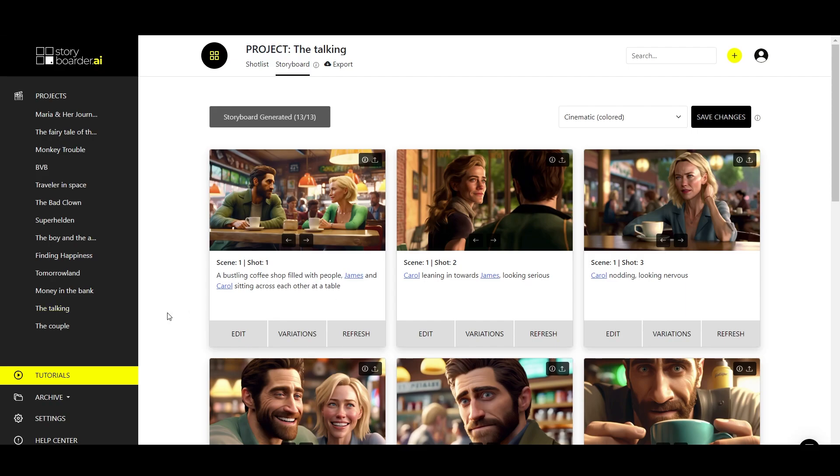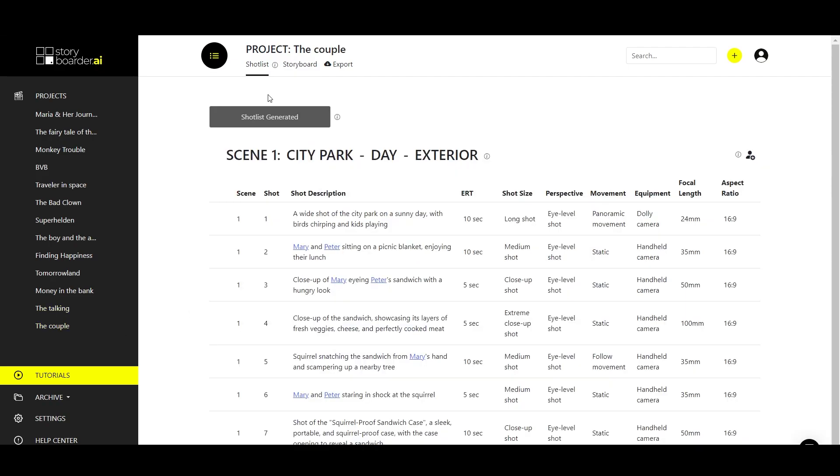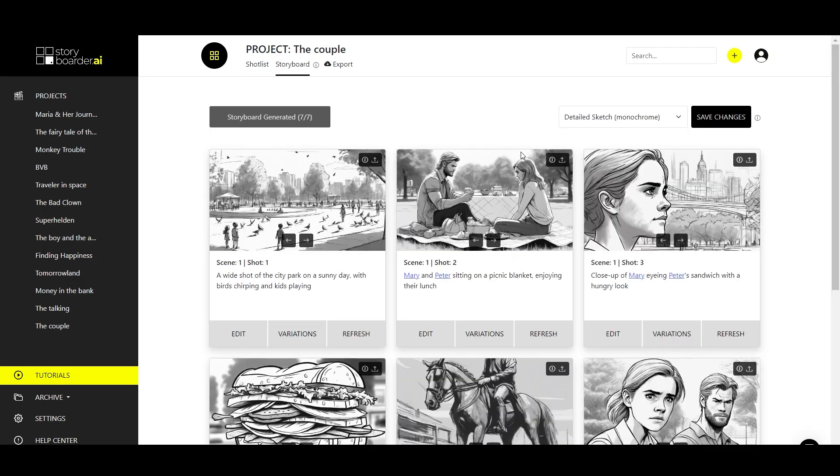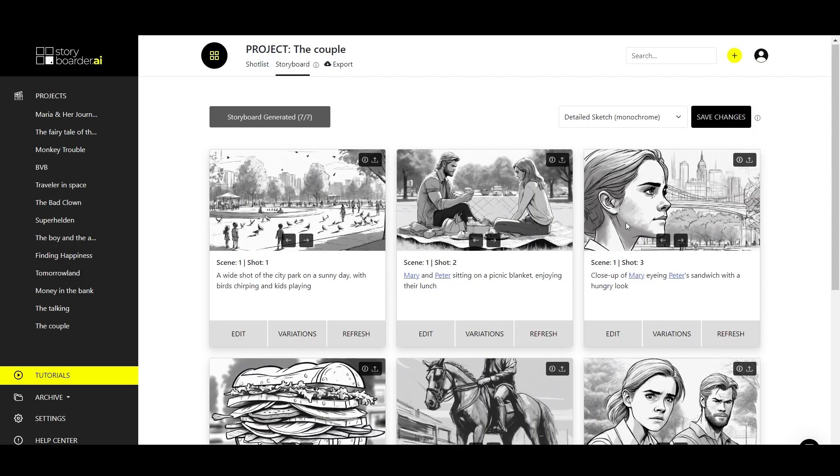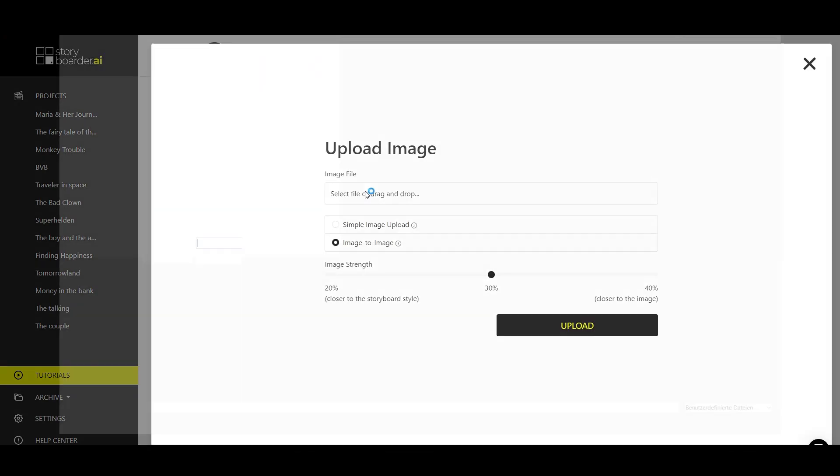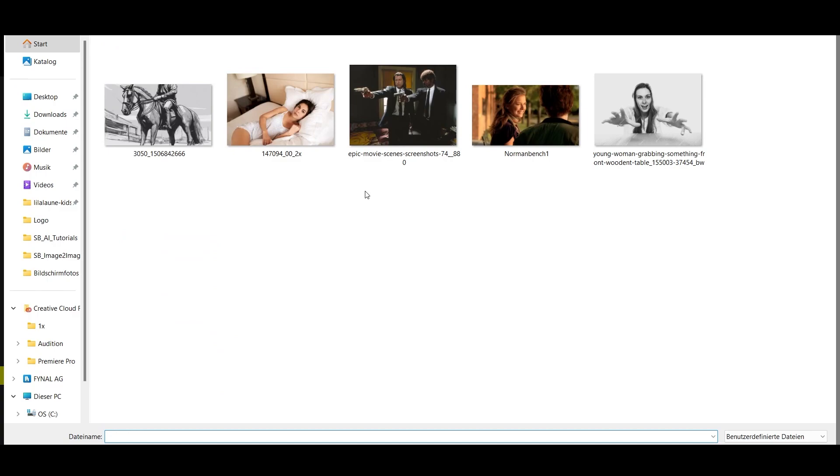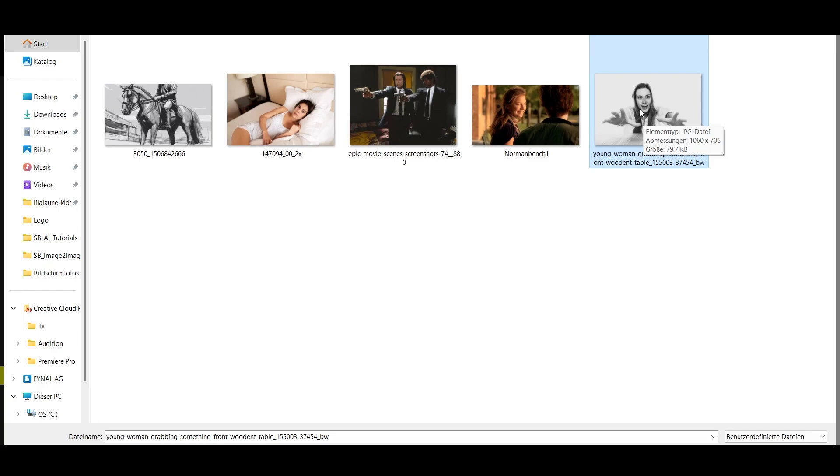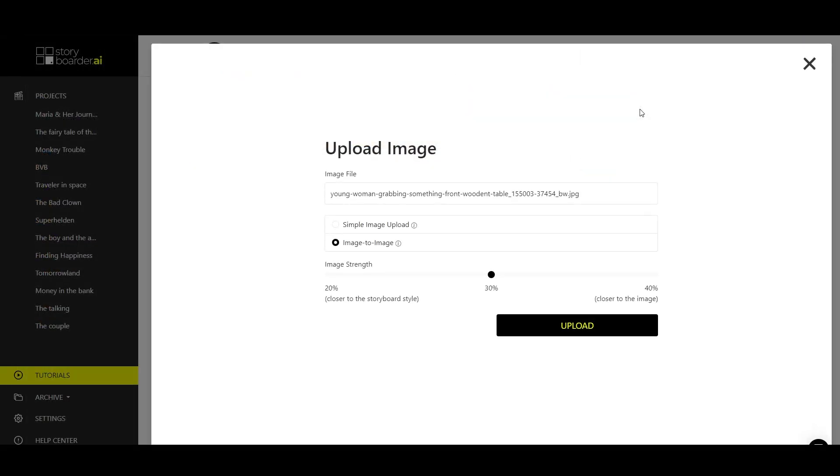When it comes to changing something, not only in photorealistic or cinematic images, but also in a drawn storyboard, we also take a look at how it works. We have a close-up of Mary, but we might want to choose a completely different shot for her and have an image in our head that we have on the PC and upload it to use as a model. If we are in a black and white look, it makes sense to upload an image that is also black and white. It doesn't have to be drawn. It can be a photorealistic image like our example, but just make sure it is not too colorful if you want to work in a monochrome storyboard.